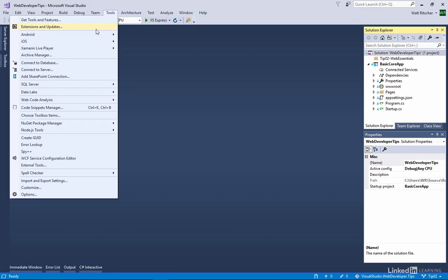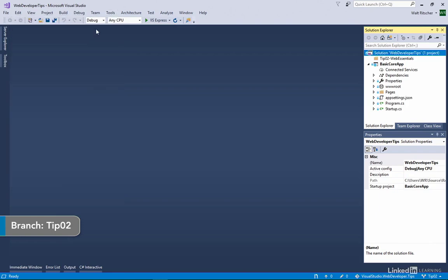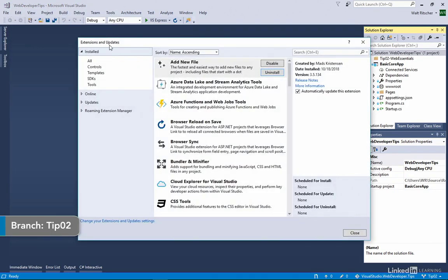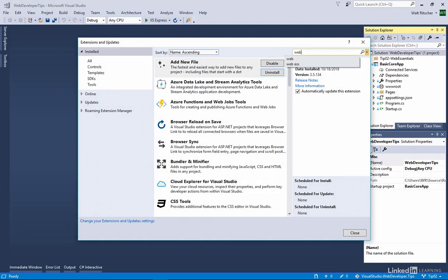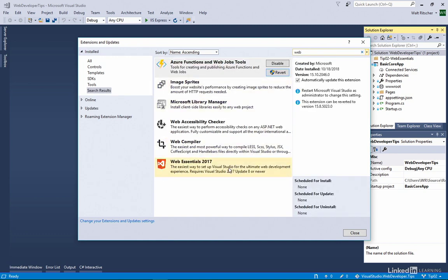If I could only choose one Visual Studio extension to enhance the web developer experience, it would probably be Web Essentials. It's this one here, Web Essentials 2017.